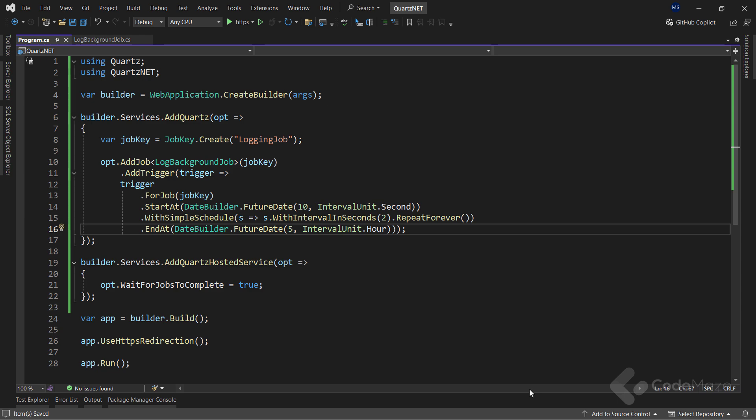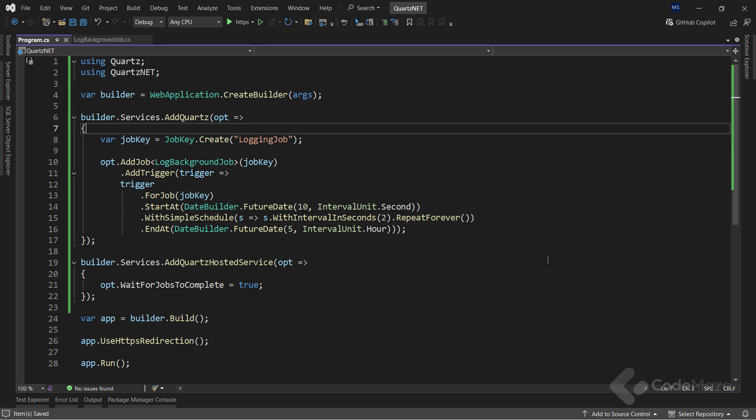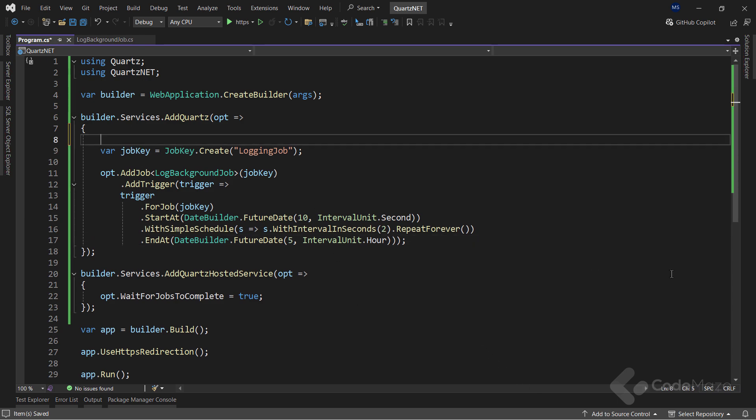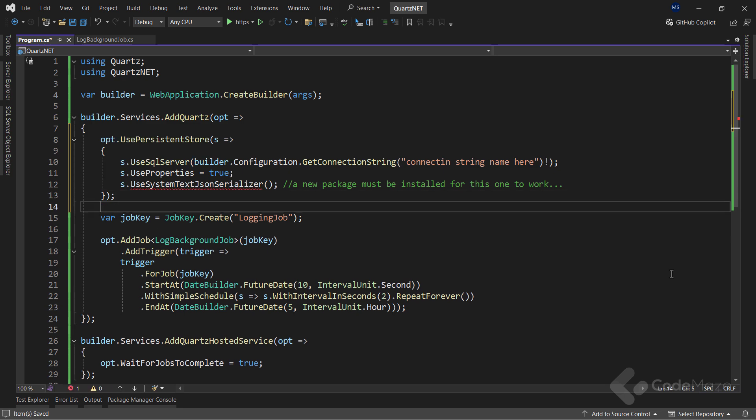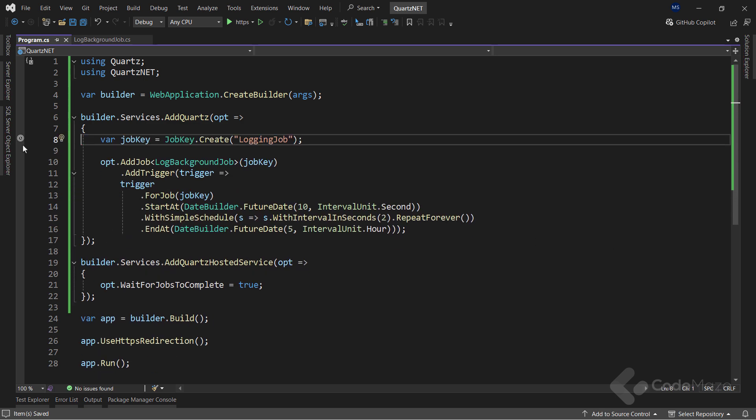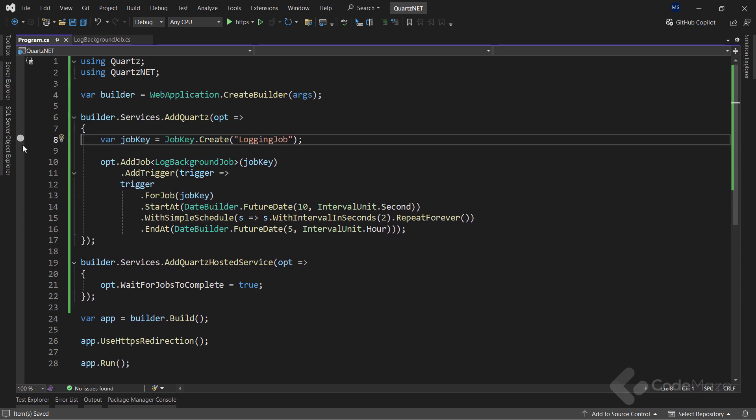Finally, I won't dive deep here about changing the storage for Quartz data. But if you want to do that, you can use the usePersistentStore method where you can provide the connection string and some other configuration. Of course, you must have a database with tables created. And for that, Quartz documentation has already prepared scripts.